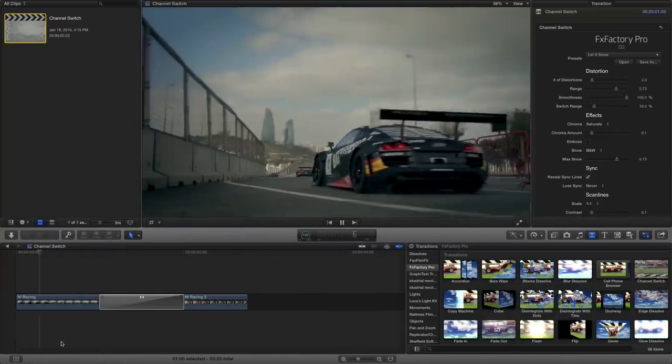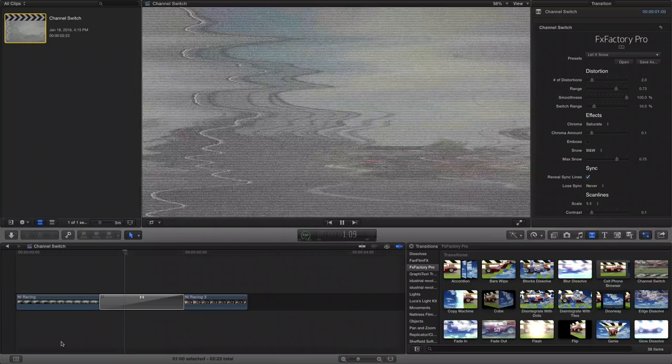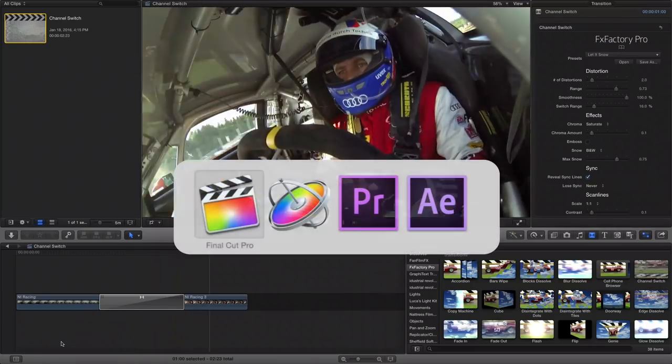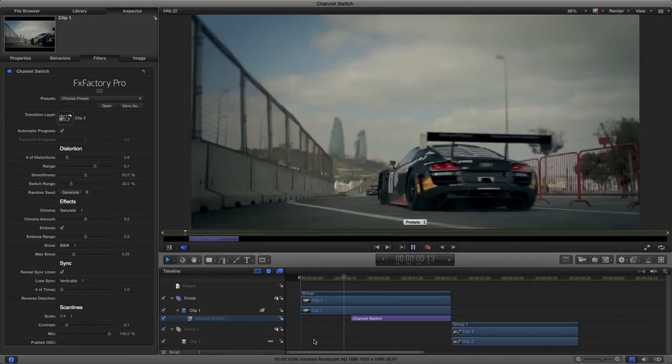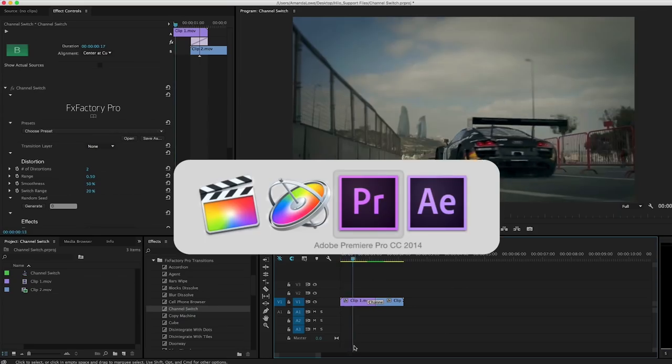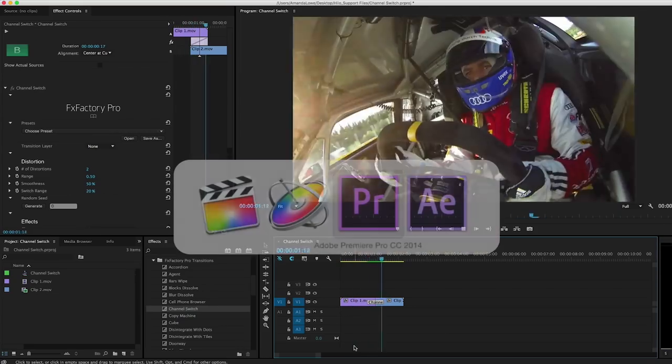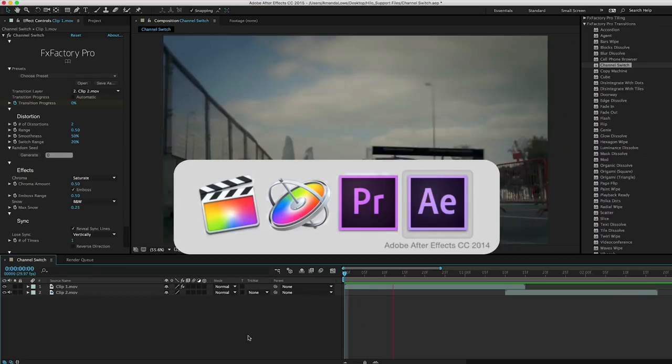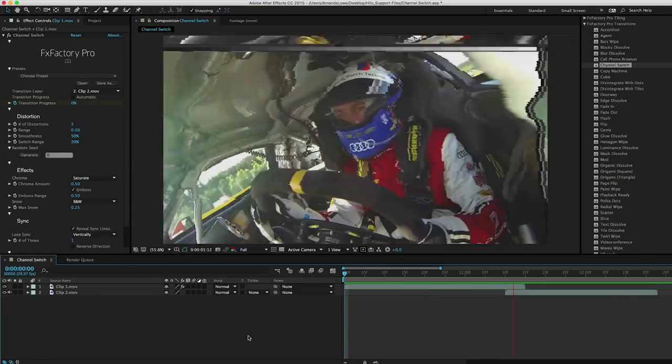I'm in Final Cut Pro X but Channel Switch also works in Motion, Premiere Pro, and After Effects as well.